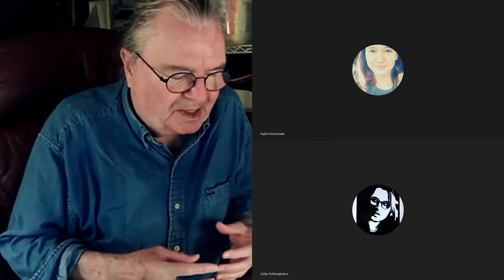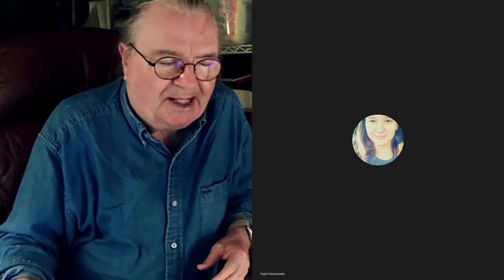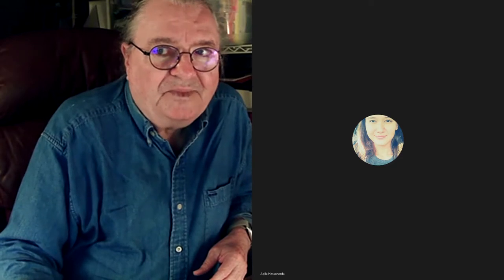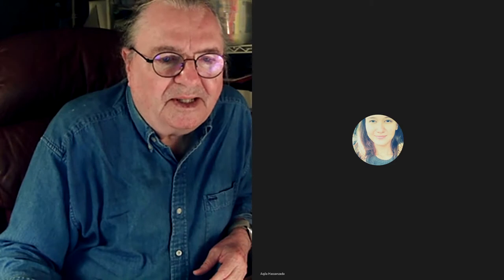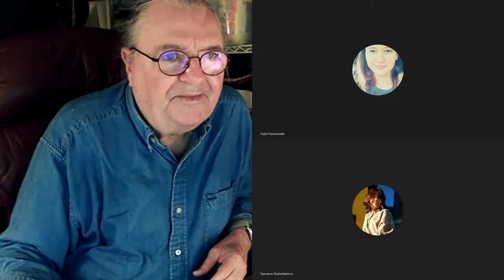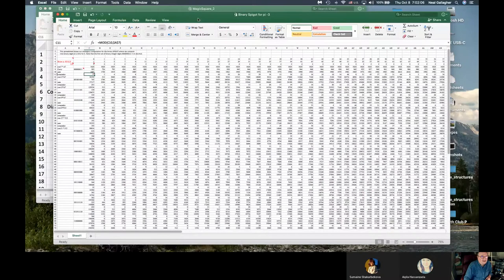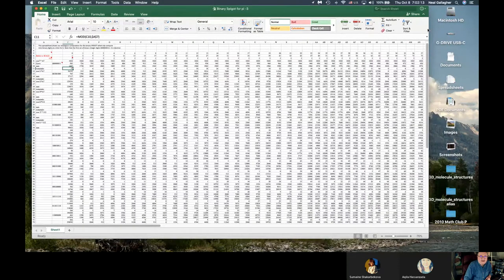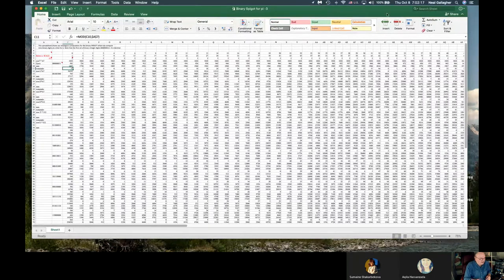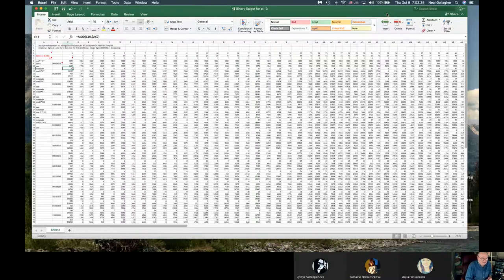I thought maybe before going on with some of the exact course-related content, I'd just show you something. Let me share my screen. What I have right here is a spreadsheet that I wrote up a few years ago. I was trying to figure out an algorithm that a student had asked me a question about how something worked, and based on answering that question, I got involved with the following problem.